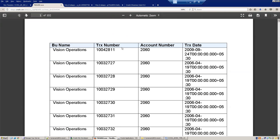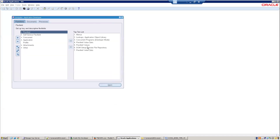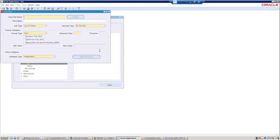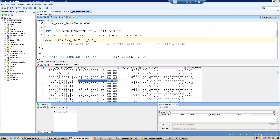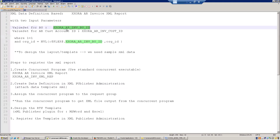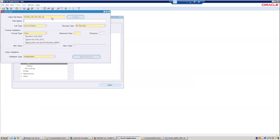As of now we have not defined our value sets — we've just used a standard value set and the parameters were independent. Now let's define the value sets. Go to Application > Validation > Set. The first value set will be for business unit name, named XX_RA_AR Invoice Business Unit ID.